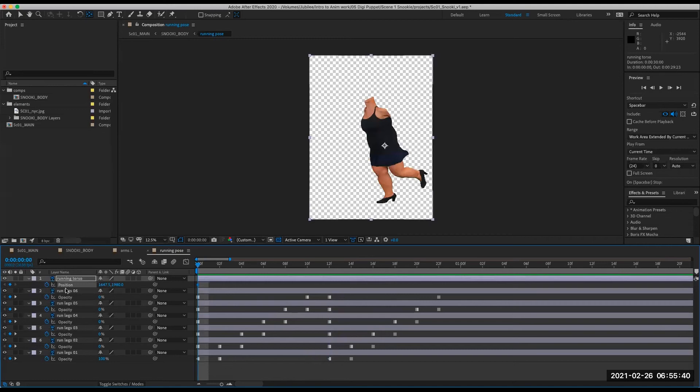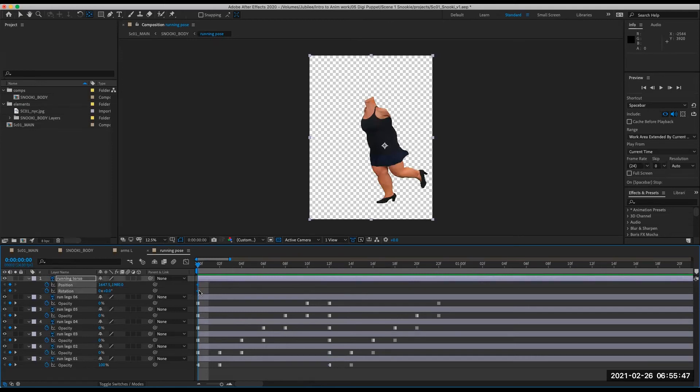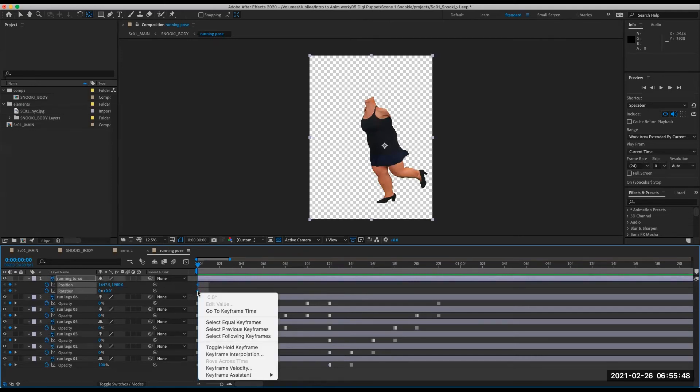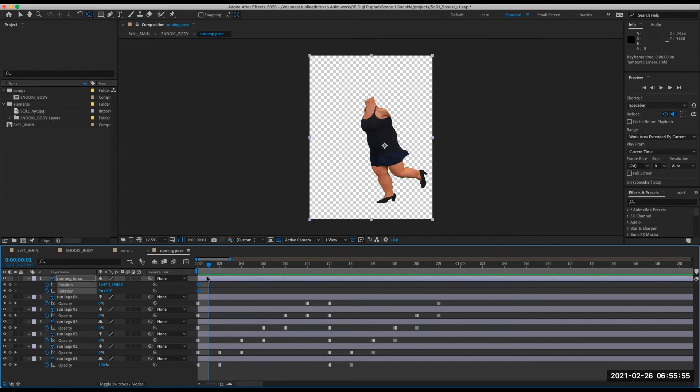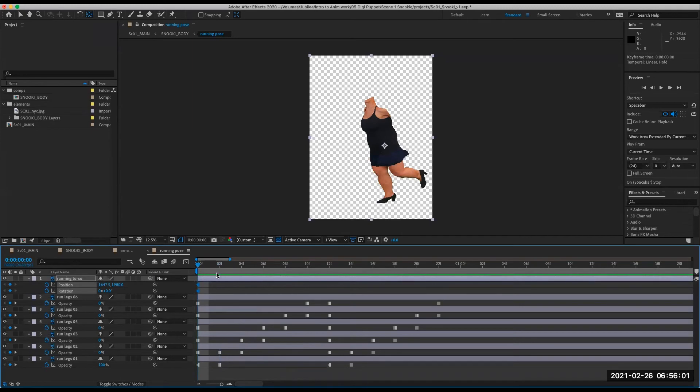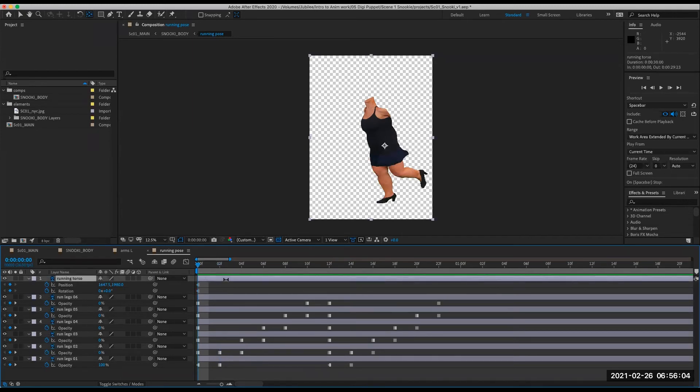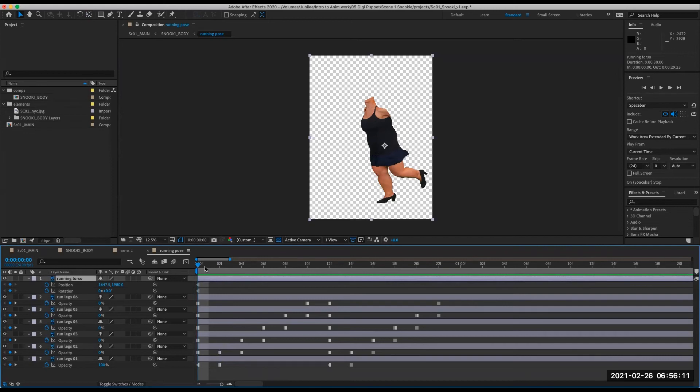So I'm going to be animating the position. Let's just keyframe the rotation just in case I decide I want to use it. I'm going to right click, toggle hold. And so the body is going to be affected by the up and down motion. So with this layer selected, I'm going to switch back to my regular arrow.